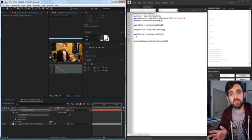Pasting the expression into the source text shows a small error because the layer name isn't substituted yet. After typing in the actual layer name, a number appears in the composition. Moving the point control around updates the number accordingly, confirming we're successfully reading the R channel value by calling the first index of the sampled color array.